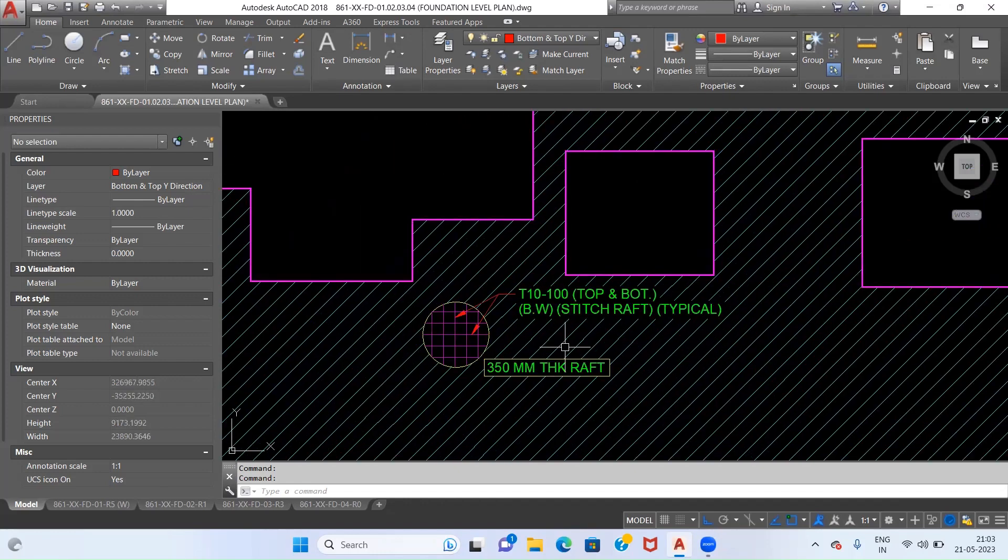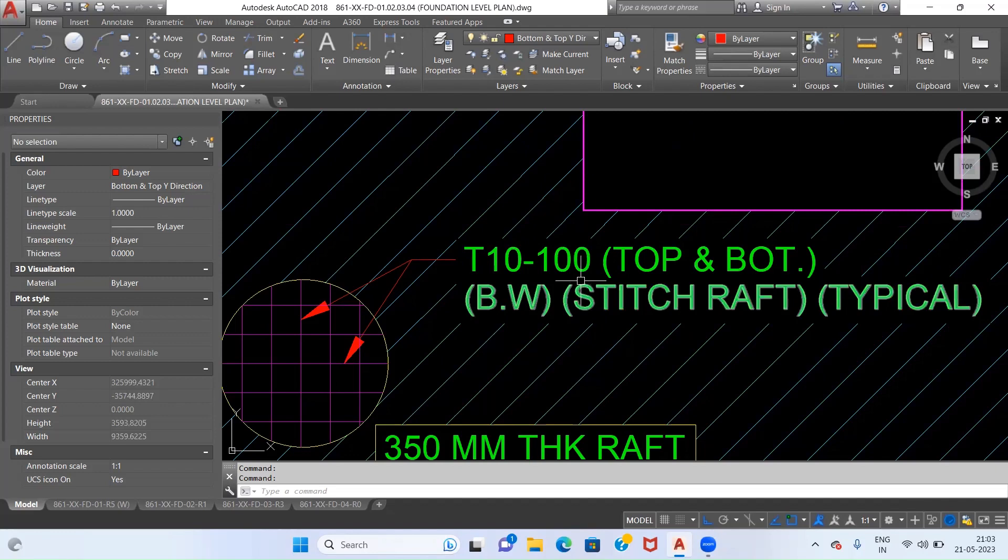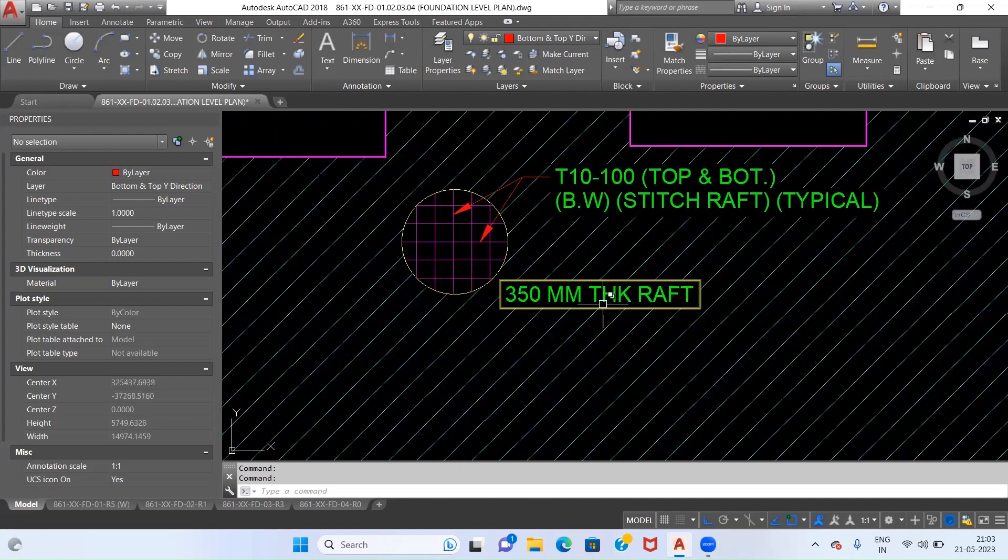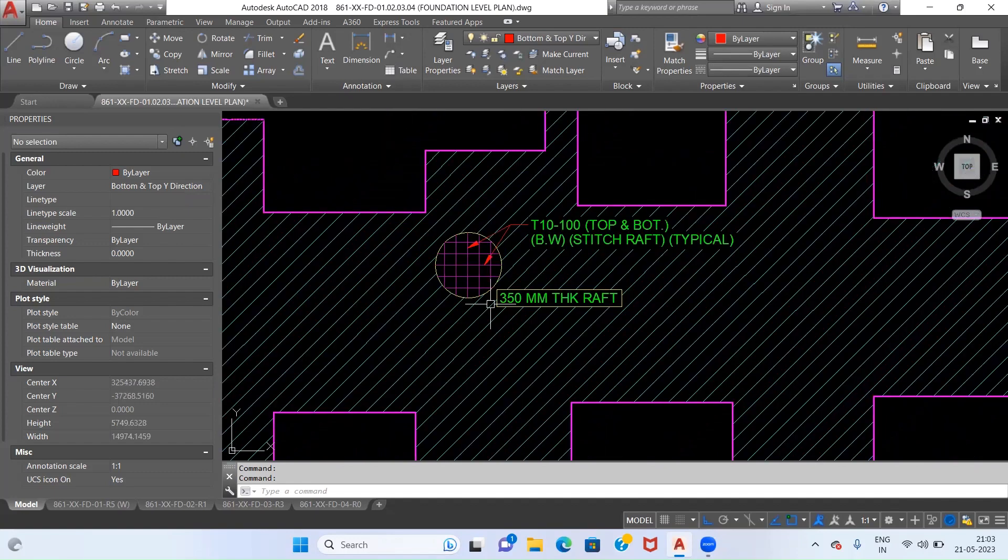If we can see the reinforcement details of this raft, the details are provided as 10mm diameter with 100mm center to center at top and bottom, and the depth of this raft is 350mm.